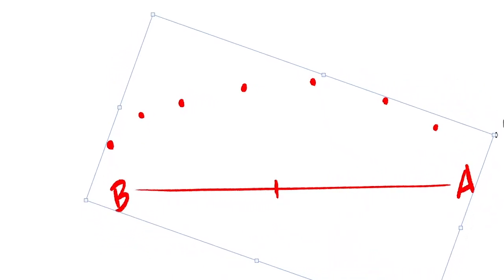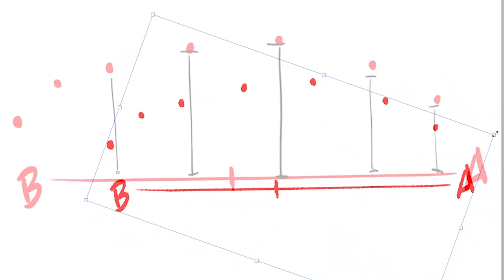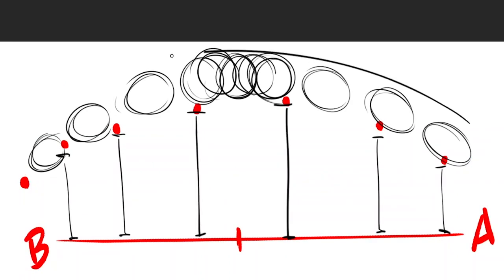After I clean things up a little bit, you can see that we have a strong case for the principle of animation: arcs.